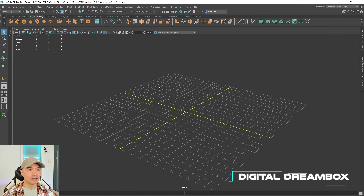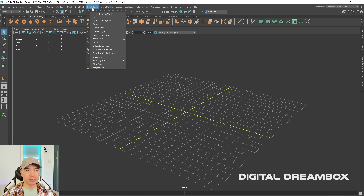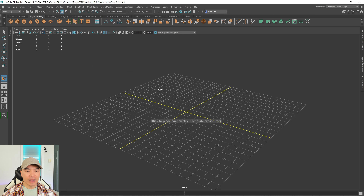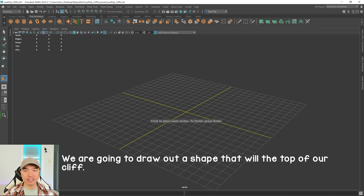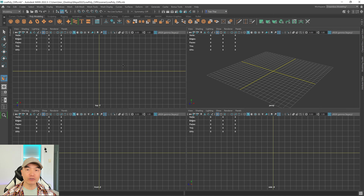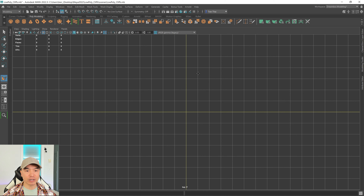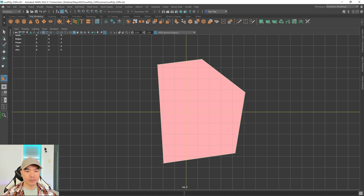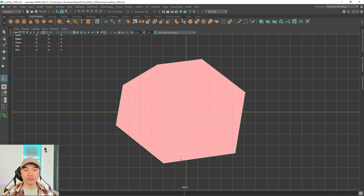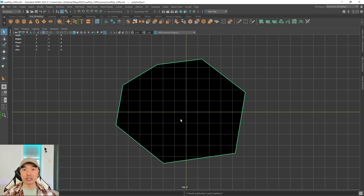Let's make some cliffs using the create polygon tool. Go to mesh tools, create polygon. Switch to the top view by tapping the spacebar, hovering over the top panel, and tapping spacebar again. Click on the viewport to lay down points, then press Enter to complete your mesh.